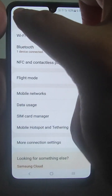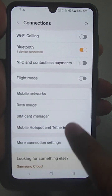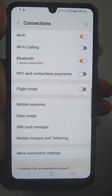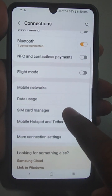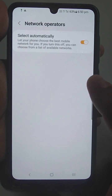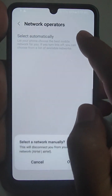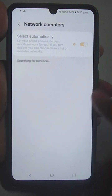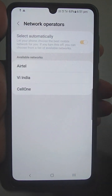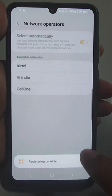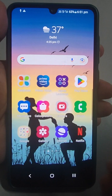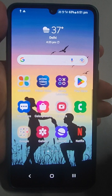Now for the third step: go to Connections again — or on different Android mobiles it may be called Network and Internet — then go to Mobile Networks and then Network Operators. If you are facing signal problems, try to select your network manually. Deselect it, and it will search for all networks in the area. Once it has searched, select your network and it will be registered on the network.